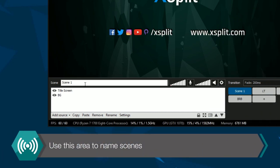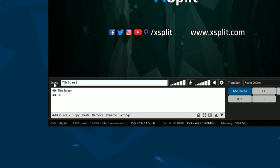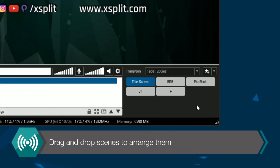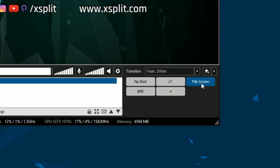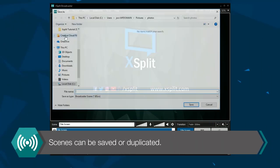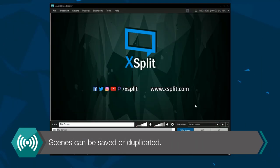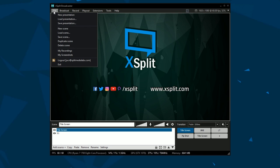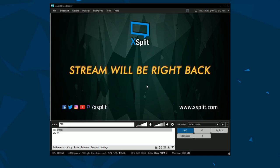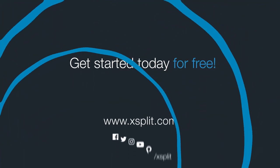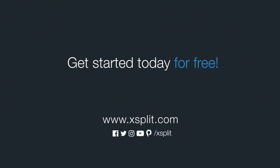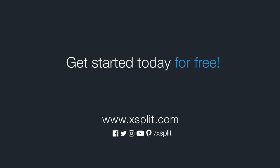You can name your scenes here. You can also arrange your scenes. In the file menu you can save, duplicate, or delete scenes. And that's how you create presentations and scenes in XSplit Broadcaster.